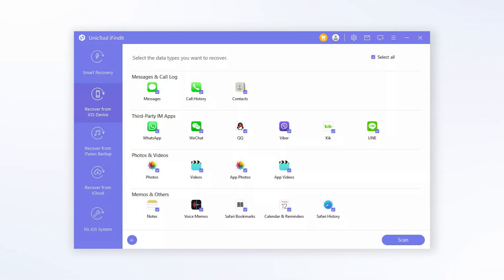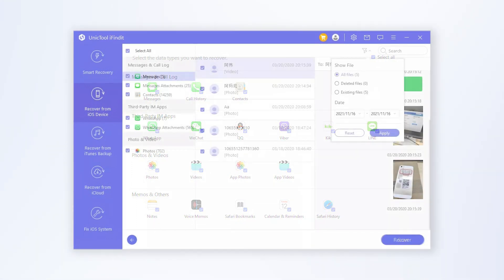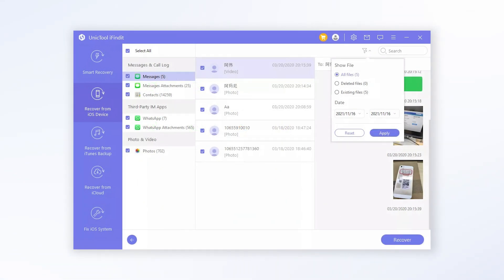iFindit will start to scan your device. Now you just need to preview and restore the data. It's very easy to operate, right?